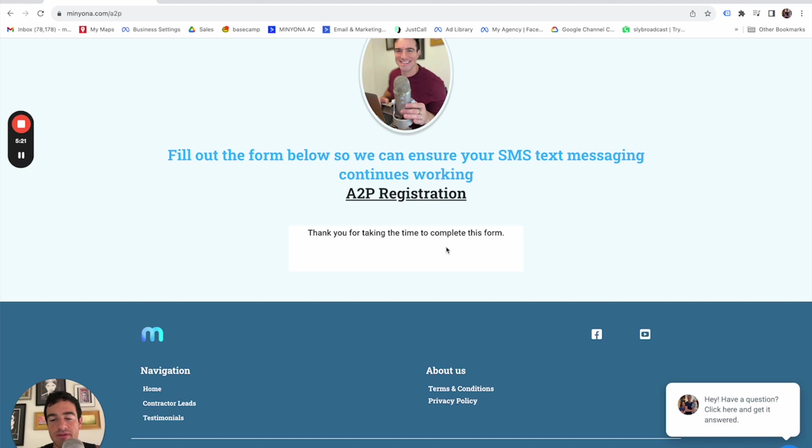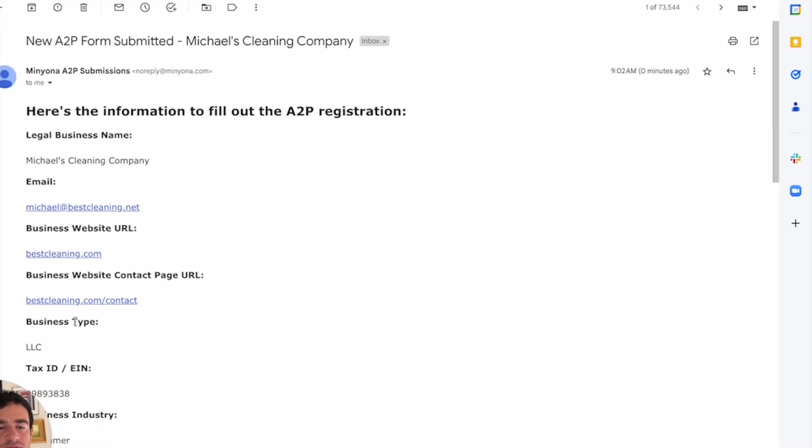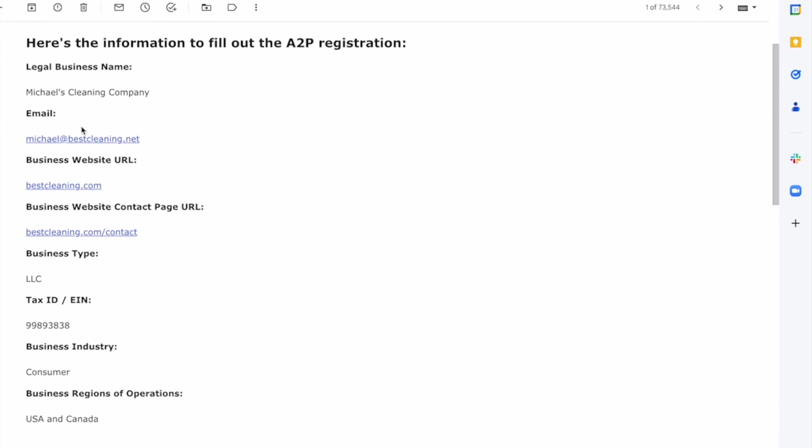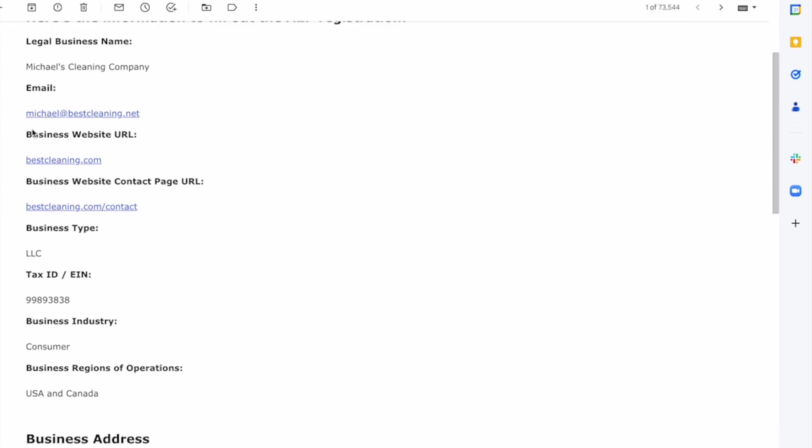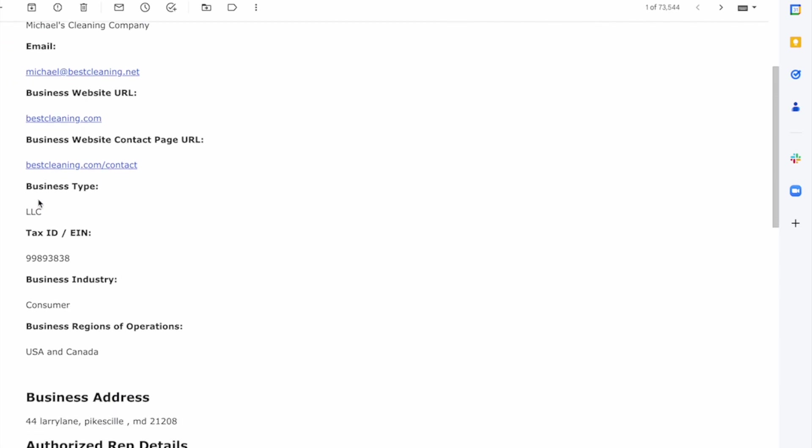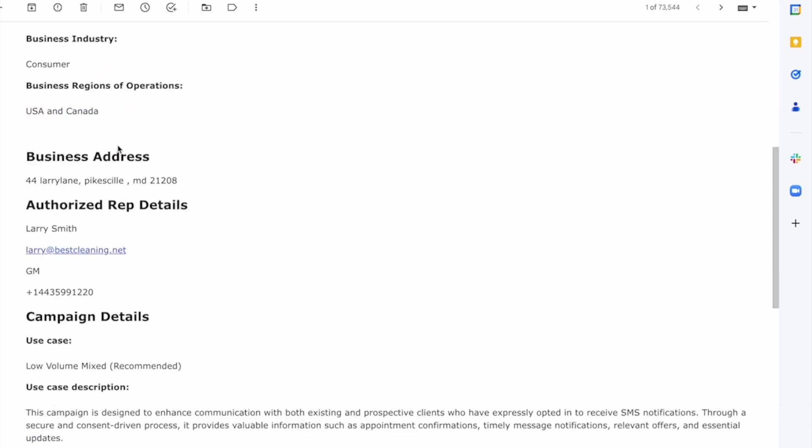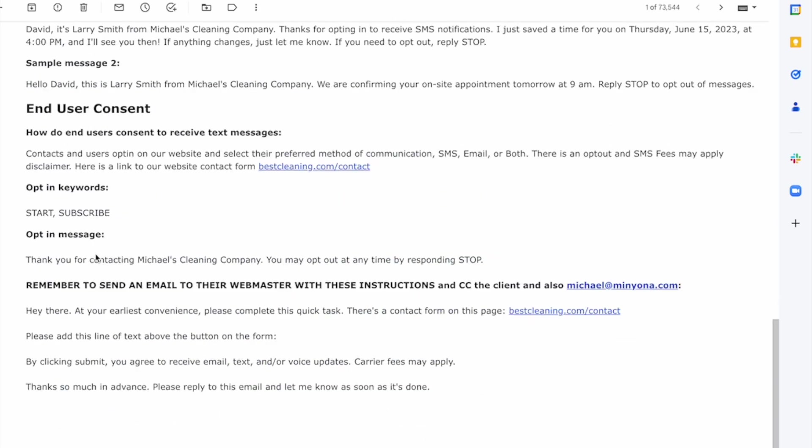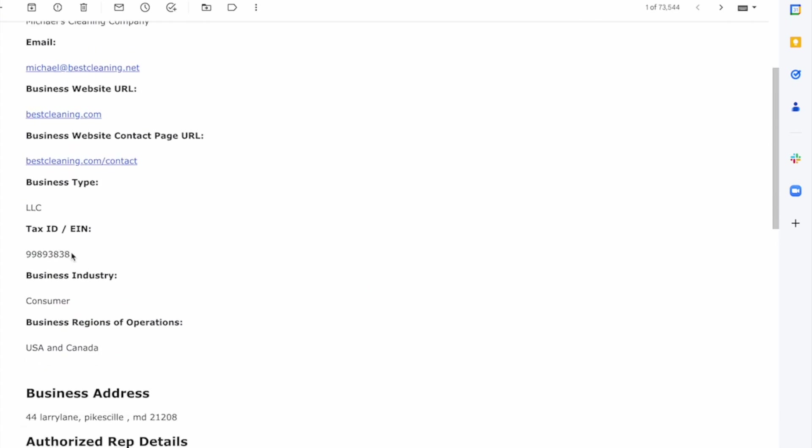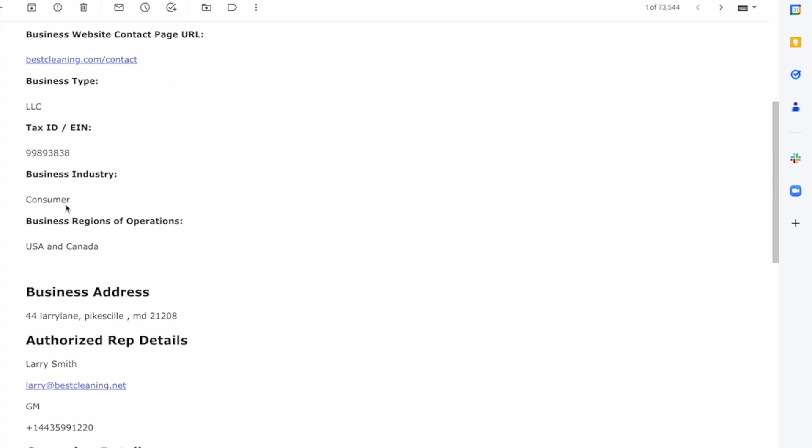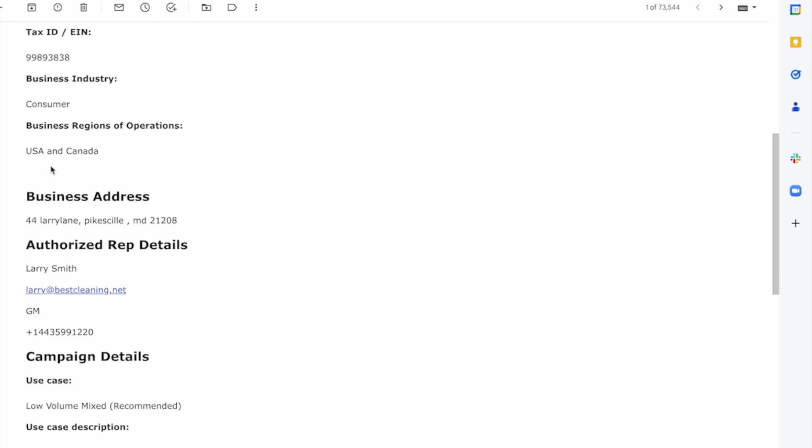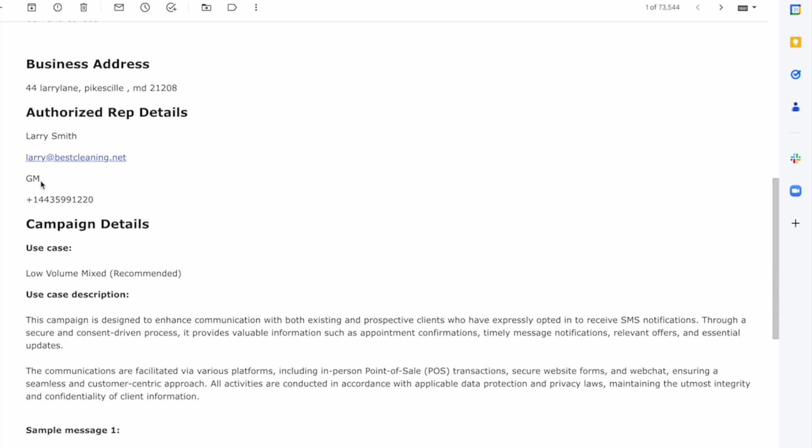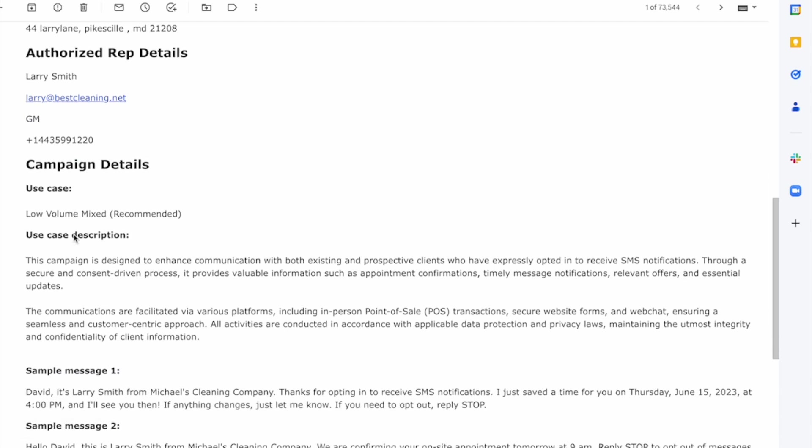I hit submit and it says, thank you for taking the time to complete this form. Now I want you, this is the really cool part, the email that's generated to me. So here's the email that was generated to me with all of the information in it. Michael's cleaning company, email business website, contact page. This is really just so that you know what you need to tell the webmaster and basically it generates that email down here. I'll show you that in a minute. Business type, LLC, tax ID, business industry. Now I just default this to consumer because that kind of works for almost anything, but you'll put in the business industry that it really is. The business regions of operations, business address, including their position and phone number.